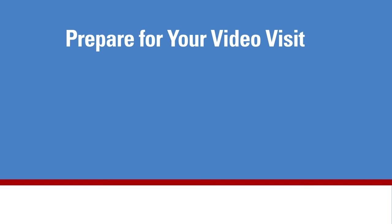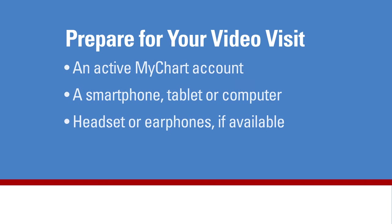To prepare for your video visit, you will need an active MyChart account, a smartphone, tablet, or computer, and a headset or earphones if available. It makes it easier to hear your provider and may improve the audio quality.